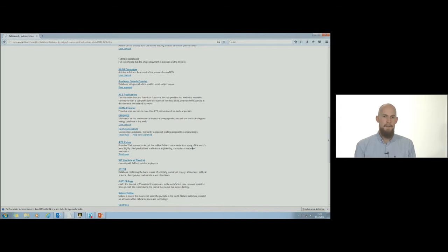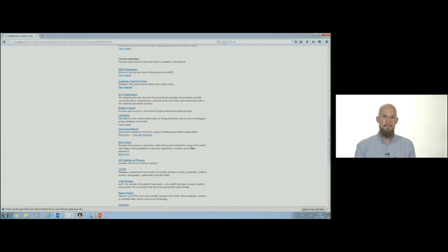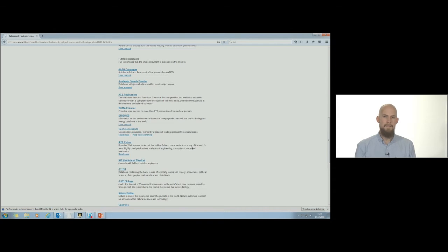A database can contain documents from one subject area or from several subject areas. Your topic decides in which database you should search. Scopus is a multidisciplinary, well-recognized reference database. For most students this is a good place to start searching.